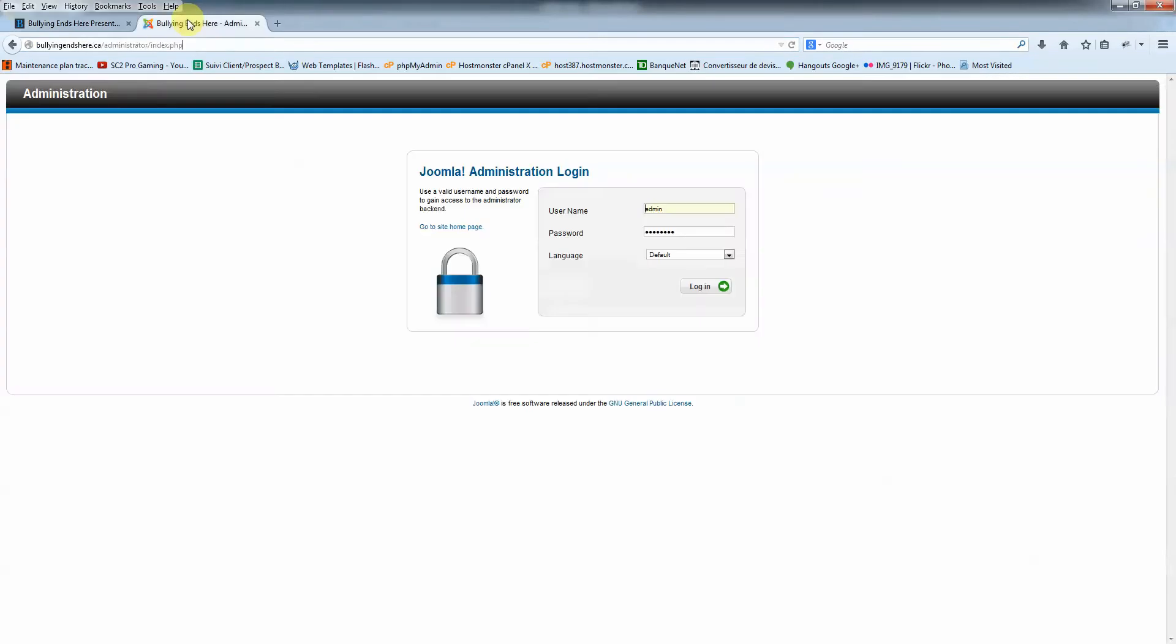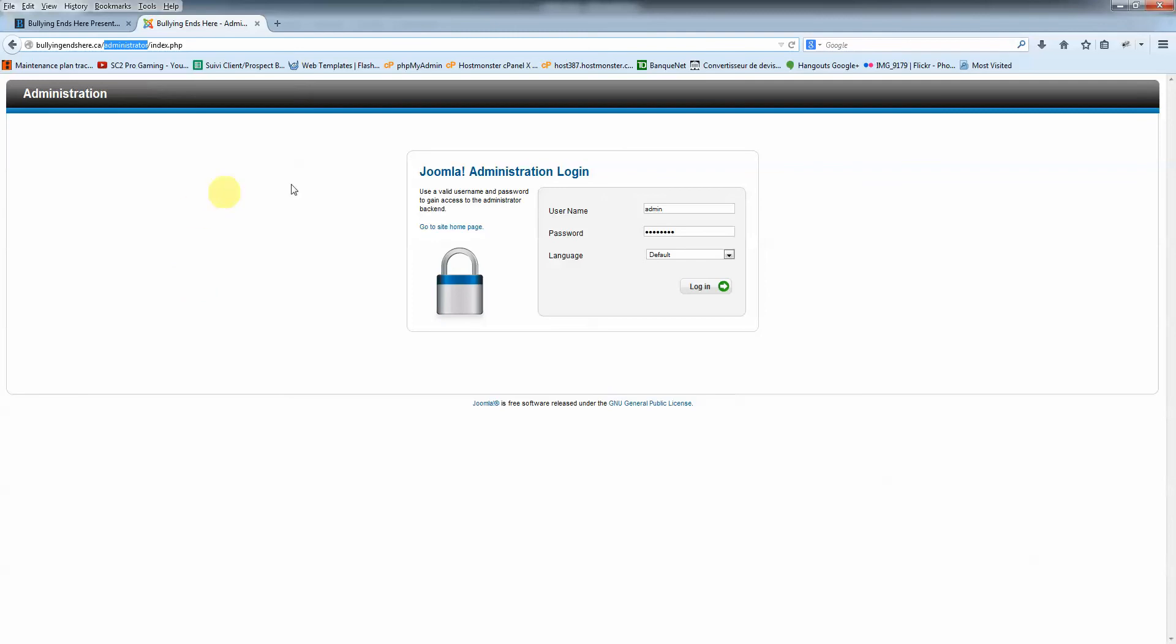And the second tab would be BullyingEndsHere.ca/administrator. You'll see like I've sent everything into the attached files. You've got the files of the Word documents that define your password in your website. So basically you enter username and password here and you just click login.